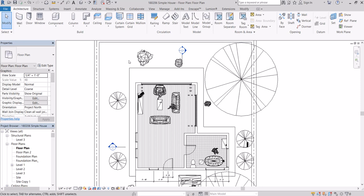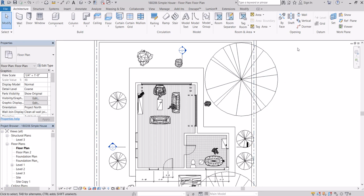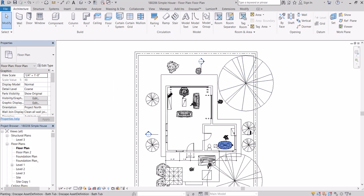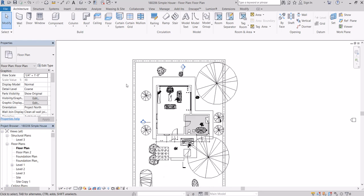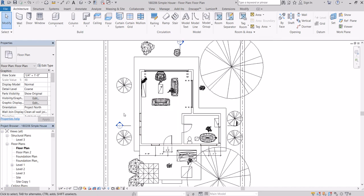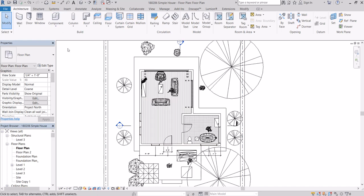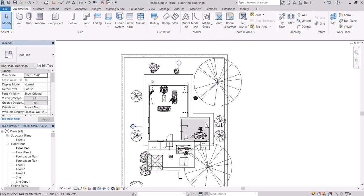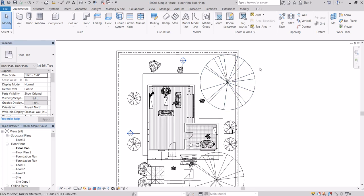Enscape recommends having a dual screen so you can do a split screen between your rendered model and your workflow in Revit or Rhino. I'm going to show you how to get started and do a basic rendering in Revit using Enscape.